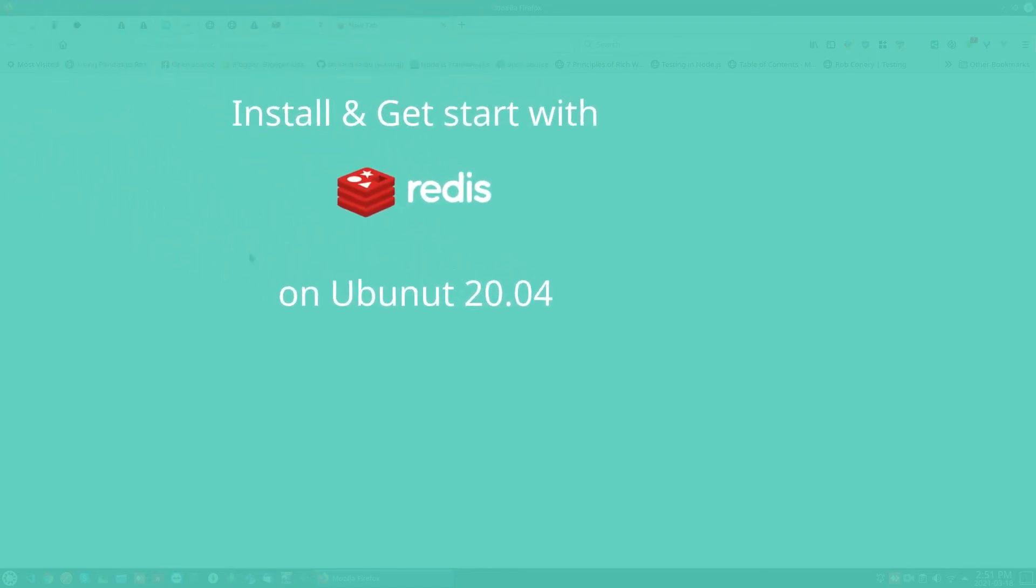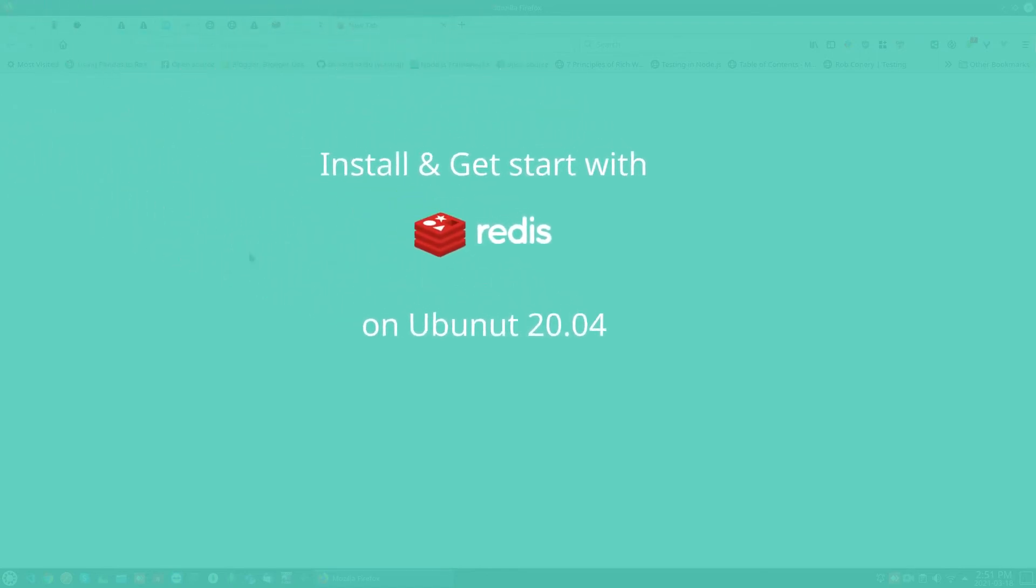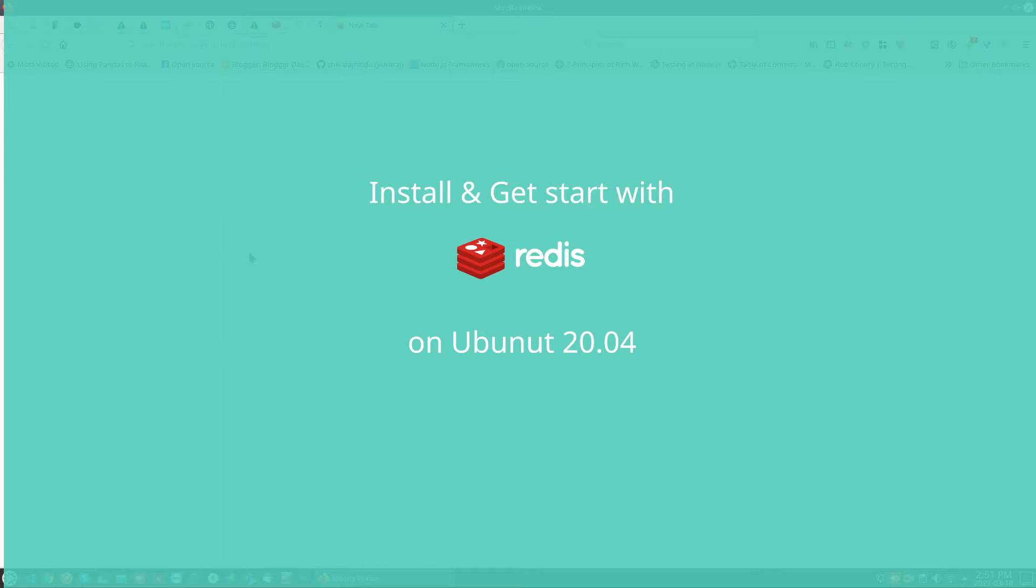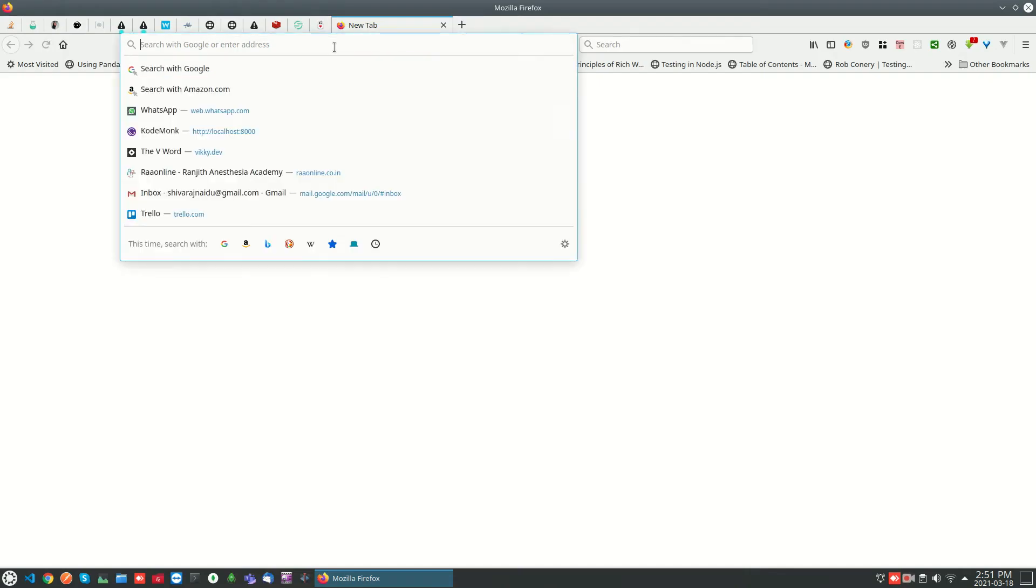Hi guys, welcome back to CoreMonk. Today we are going to learn how to install Redis and the basic usage of Redis CLI commands on Ubuntu 25.04.